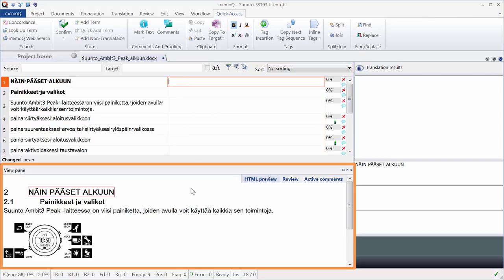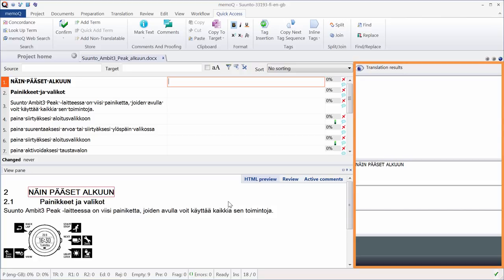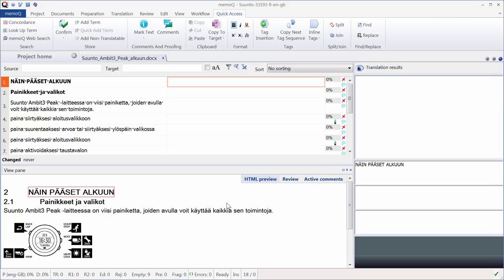At the bottom of the screen, we have a preview of the document that will be updated in real time as we translate. And on the right-hand side of the window, we have the Translation Results pane, which will be populated by various results as we translate.